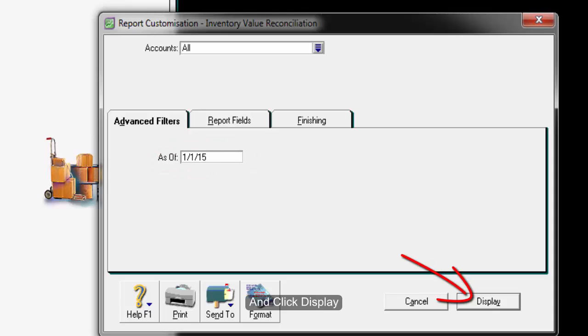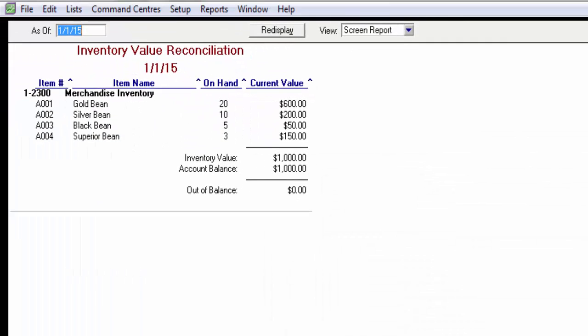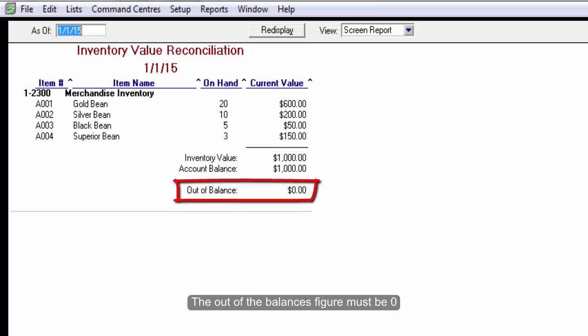Click Display. The Out of balance figure must be zero.